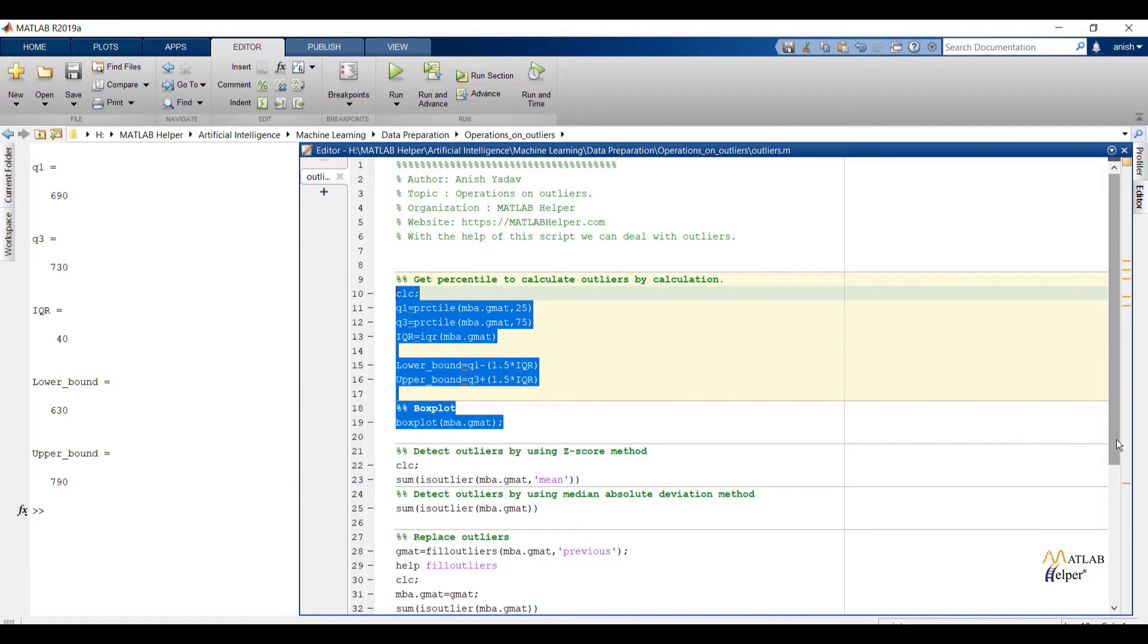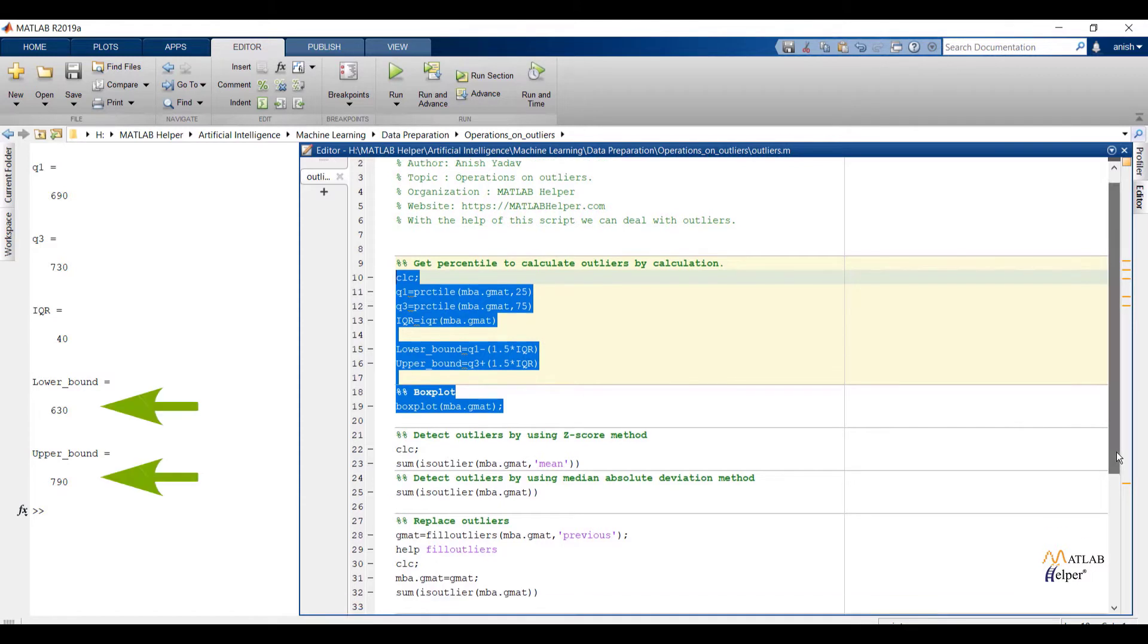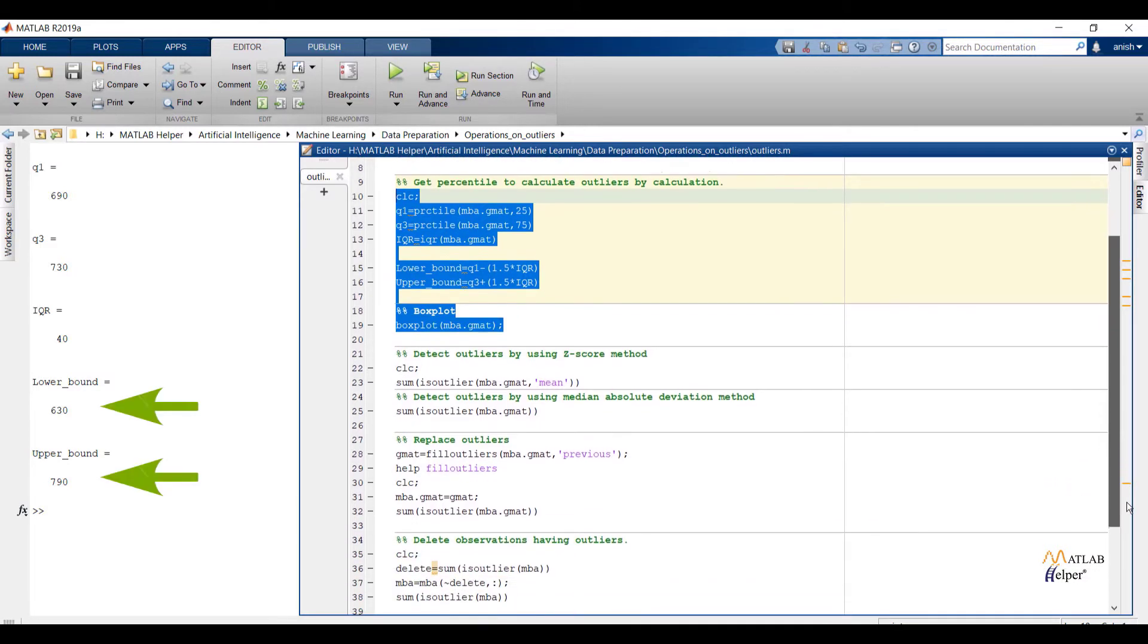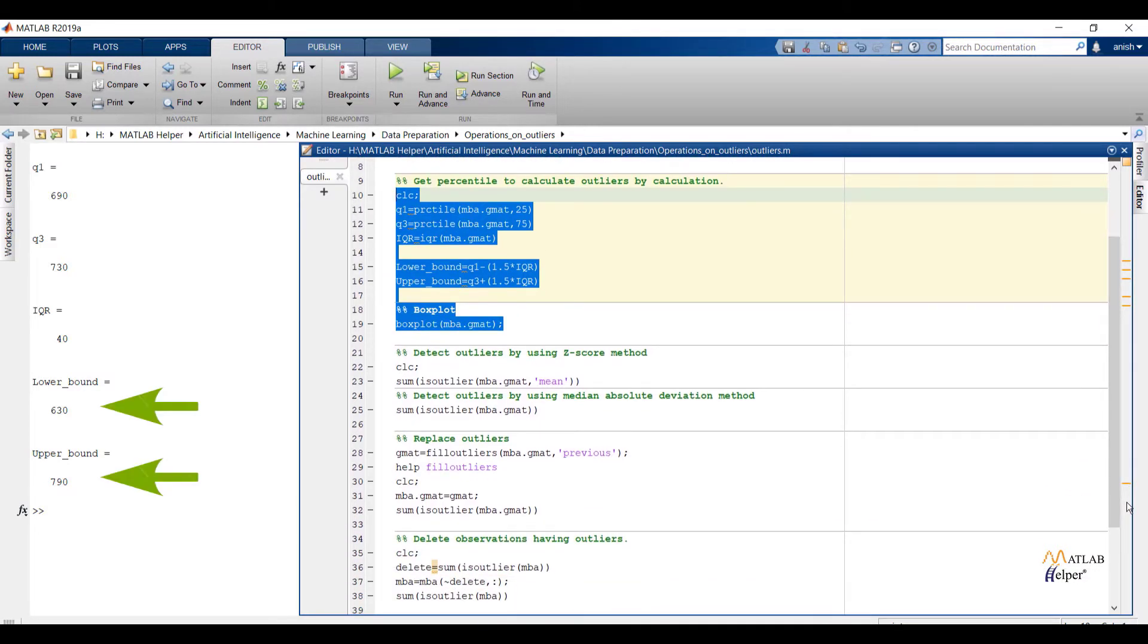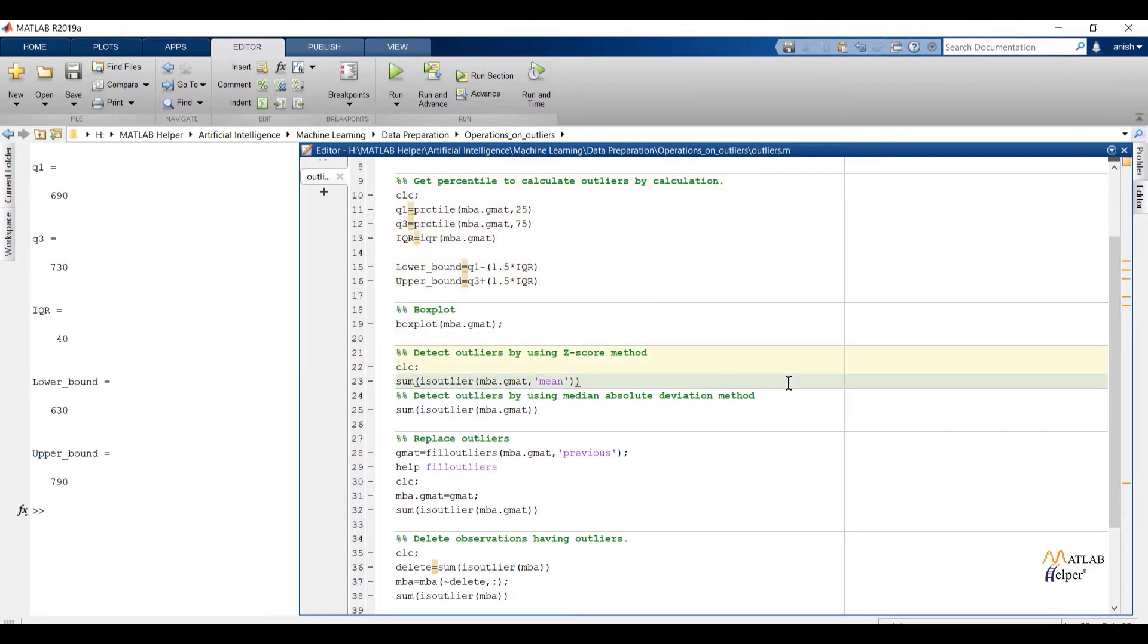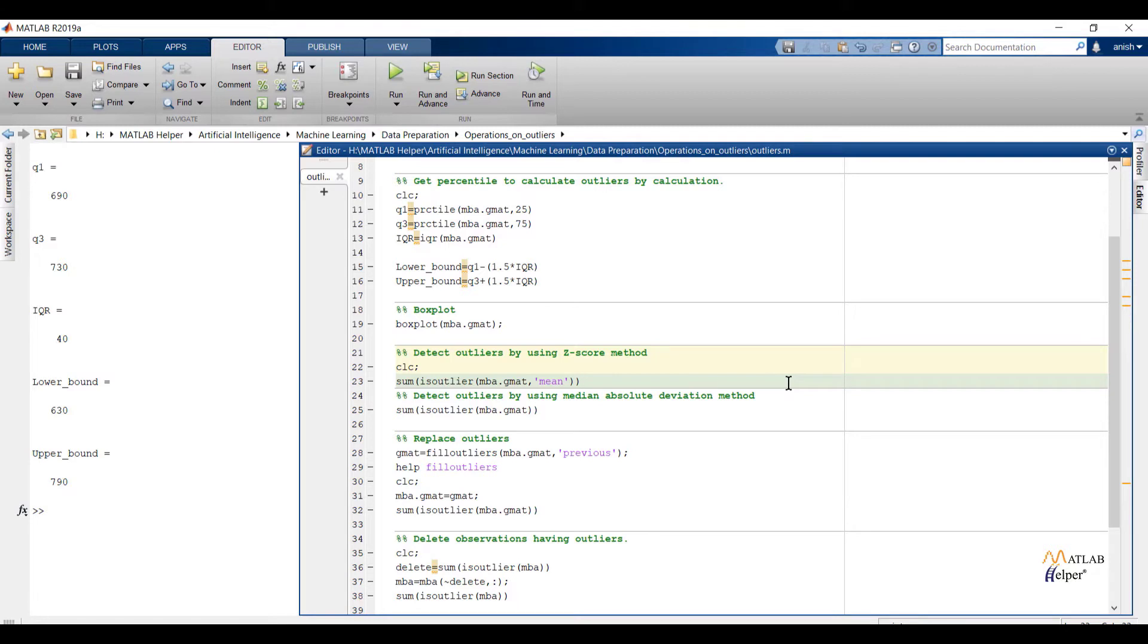And we know that values which are more than upper bound and less than lower bound we consider as outliers for our dataset. Now it is very easy for us by mentioning lower bound and upper bound values in if-else statement to remove outliers. But is it necessary to use programmatic structure to remove outliers? My answer is no. MATLAB is providing us a standard inbuilt function to deal with outliers.